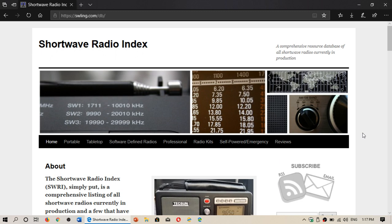Well, I'm going to share the Shortwave Radio Index from shortwavelistening.com, which is very nice.